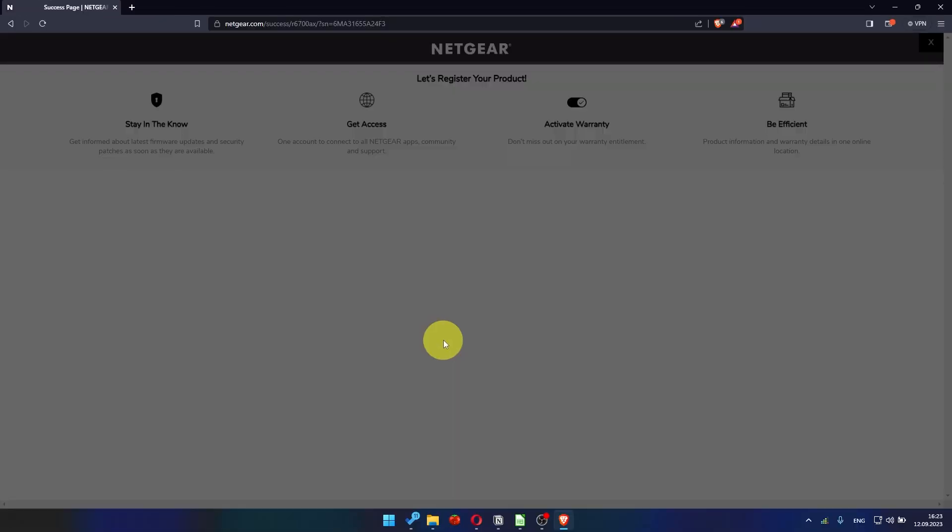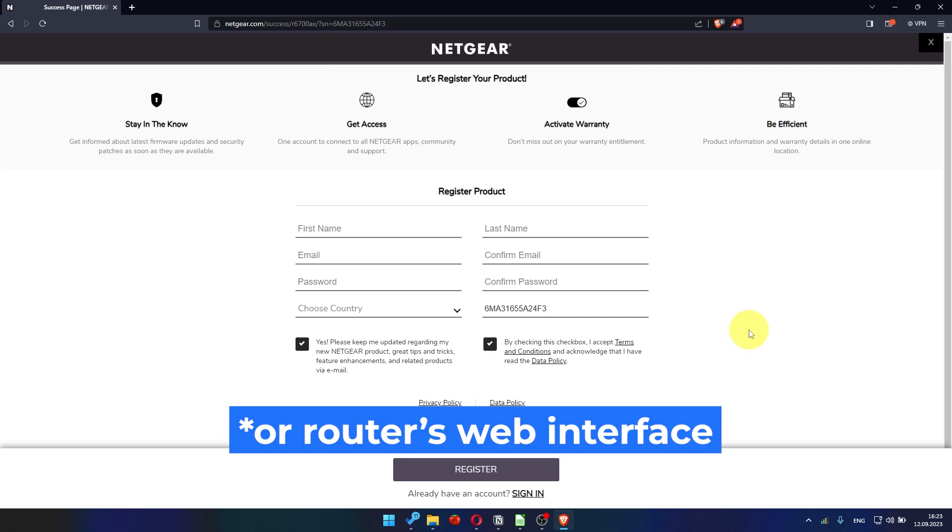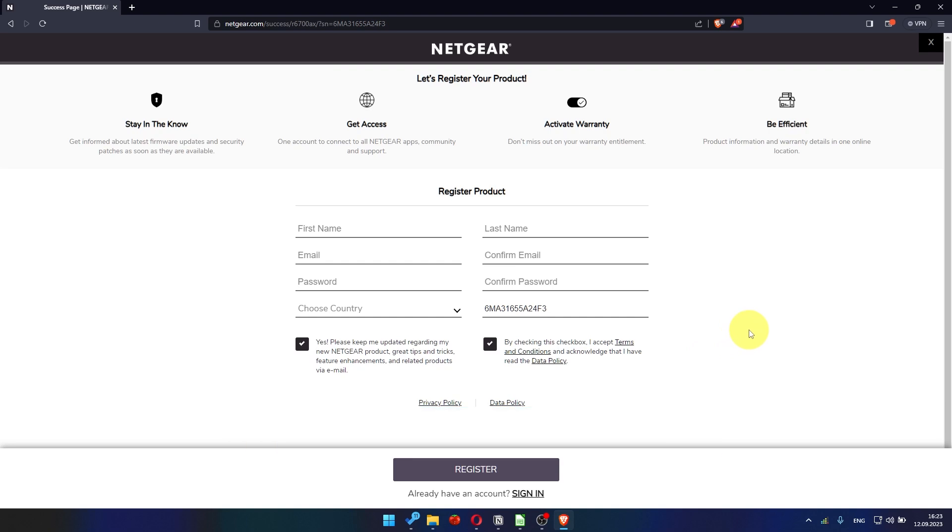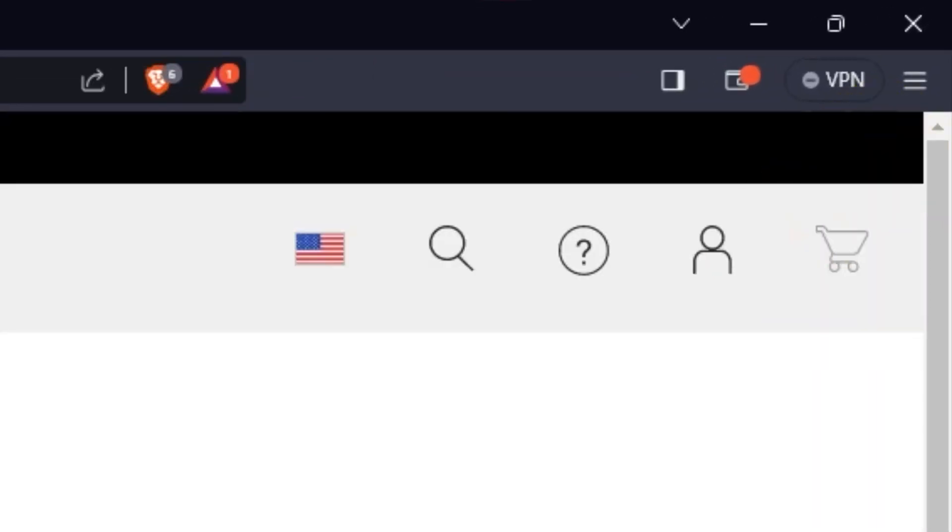After updating the firmware, you may be redirected to the Netgear website where you can register your router. If you want to, you can do it. I'm just going to close this window because I'm not going to do that.